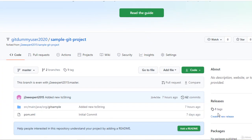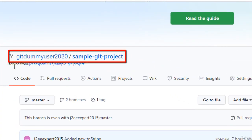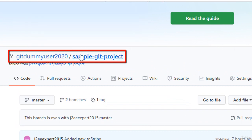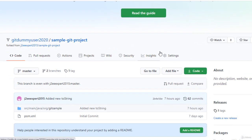Once the fork is done, you can see the user ID gitdummyuser2020 slash the repository name. Now this is a forked repository. Against this repository the user has to work, and once the changes are done, the user has to submit the pull request. Let me copy the project URL.